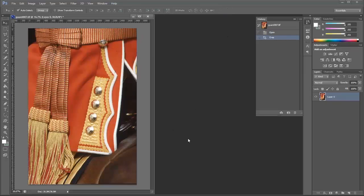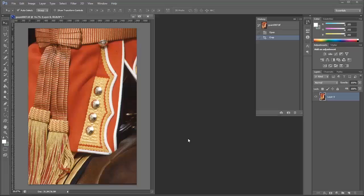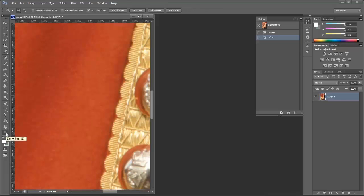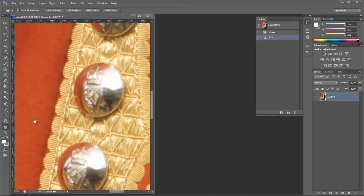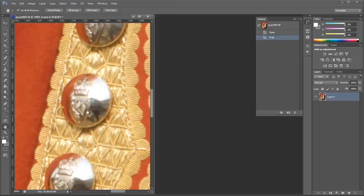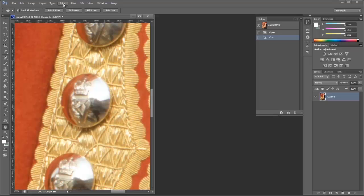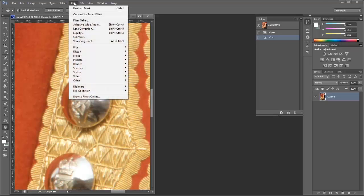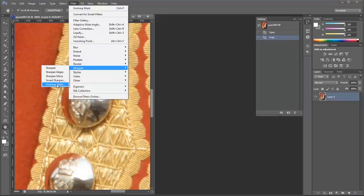Most flatbed scanners will not produce the same sort of quality as a dedicated film scanner, but we can improve the scan considerably. Let's take it to 100% magnification—double-click on the magnifying glass and reposition slightly. You can see the buttons are looking slightly soft. We can fix that by going to filter, sharpen, and select unsharp mask.